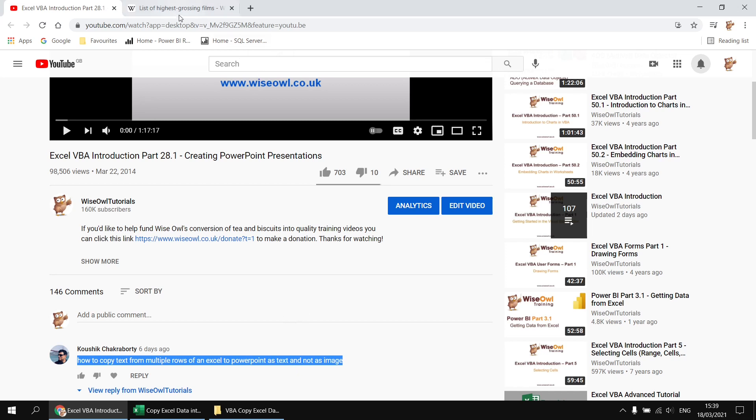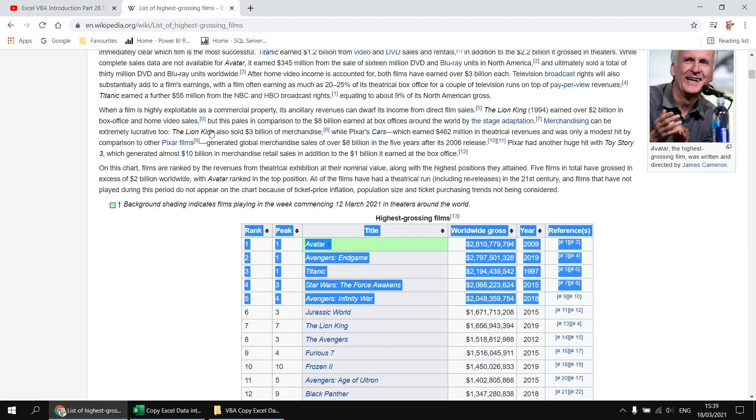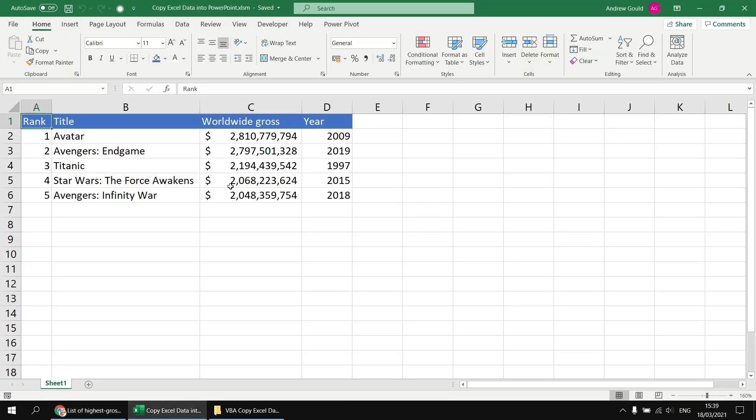Just to get set up, I'm using some very basic sample data I've just copied from Wikipedia's list of highest grossing films. I've copied the top 5 rows from there and pasted those straight into a brand new blank Excel worksheet, and just tidied it up a little bit with some extra formatting.